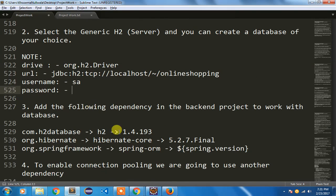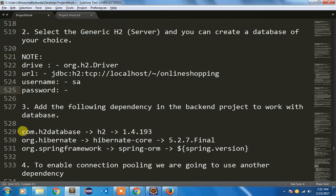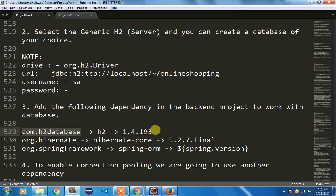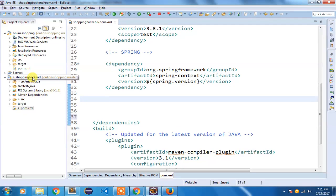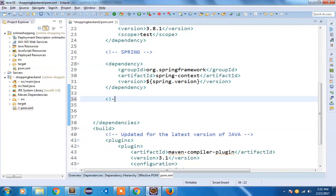Now we have to add few dependencies here in our backend project. The first dependency we need to get the driver. I will open my backend project, the shopping backend project, and inside that pom.xml file. The first thing I'm going to have is the H2 database dependency.